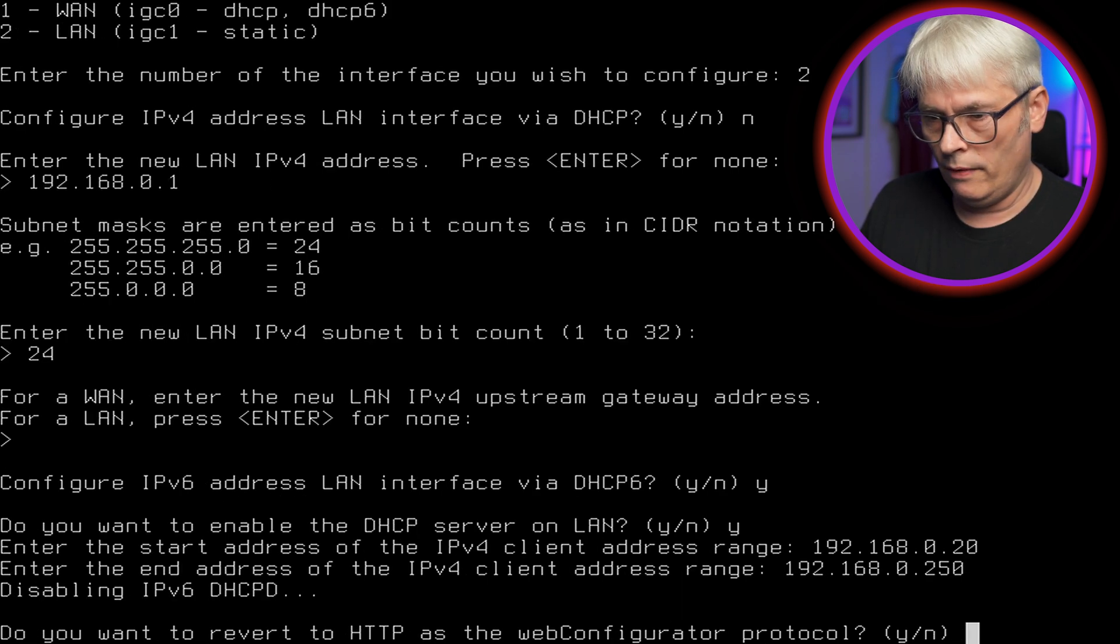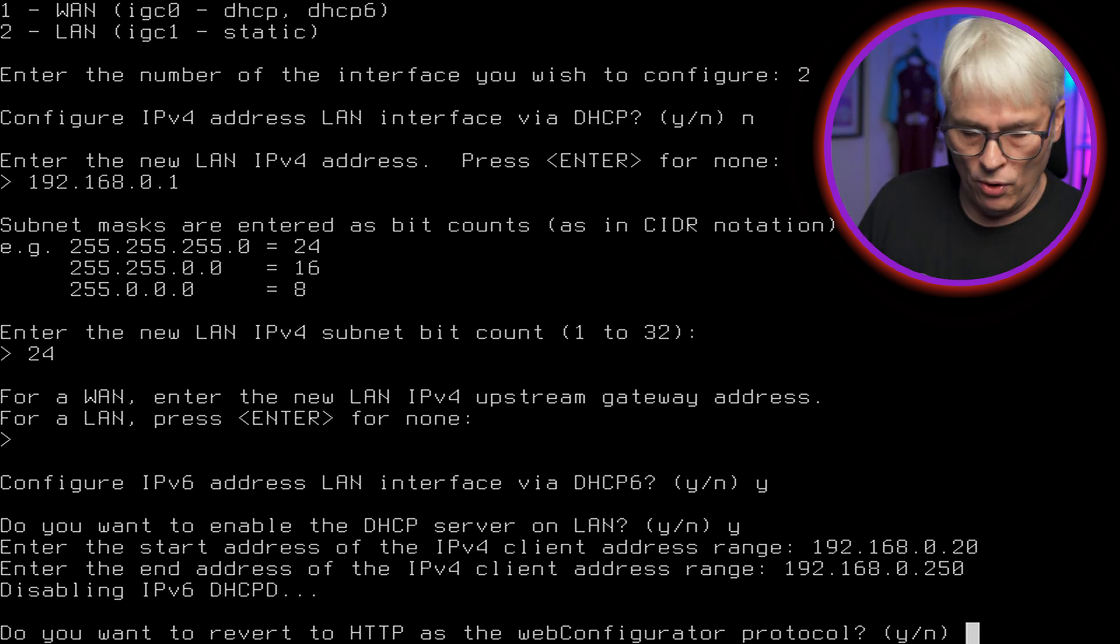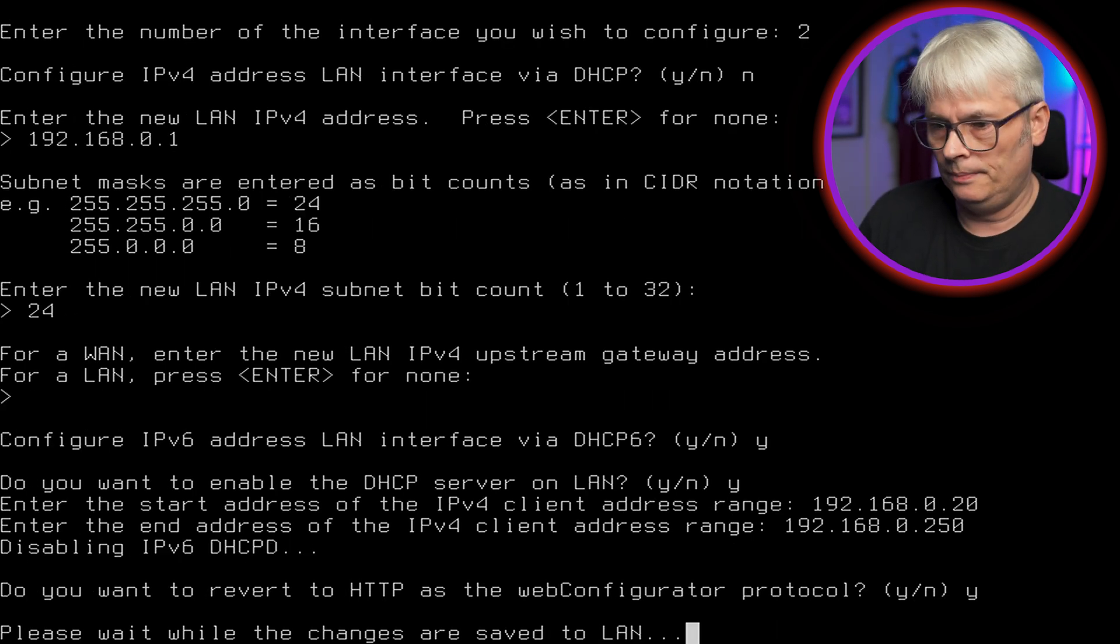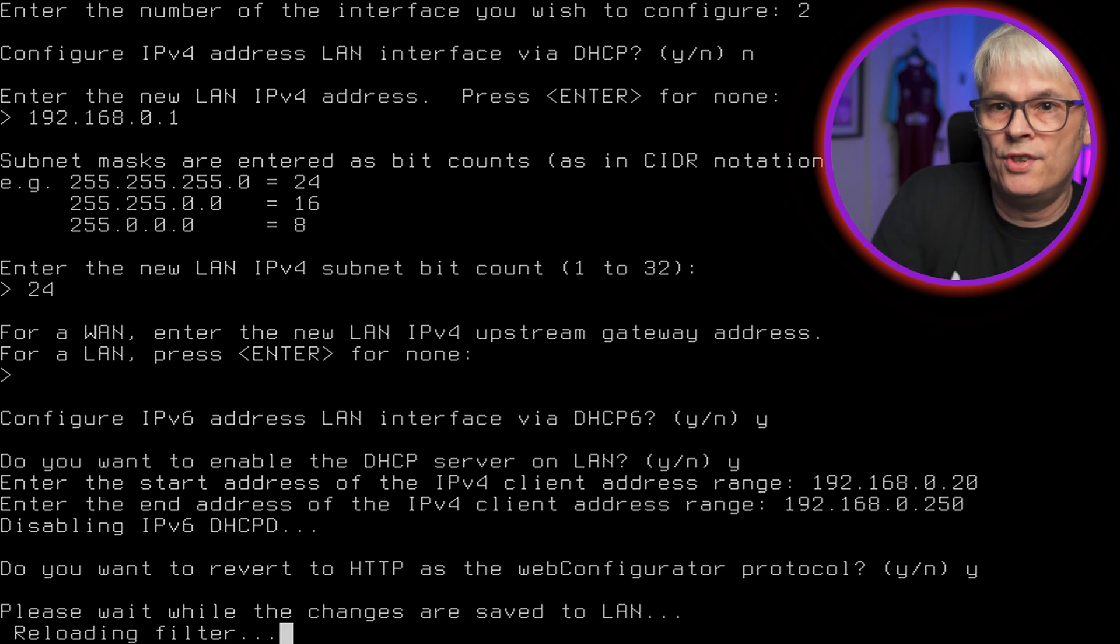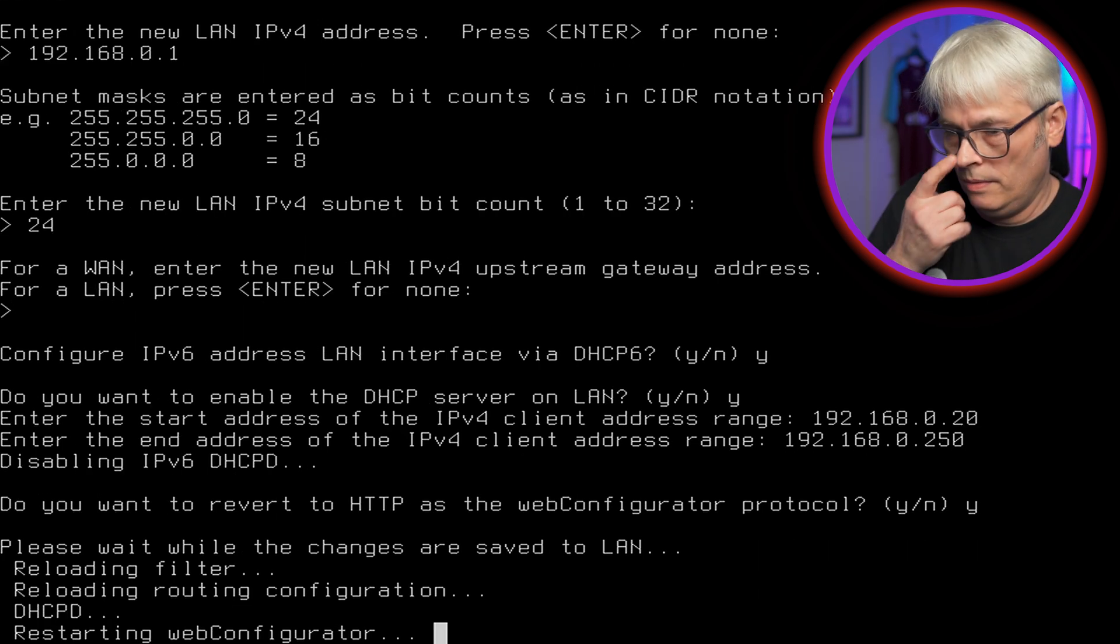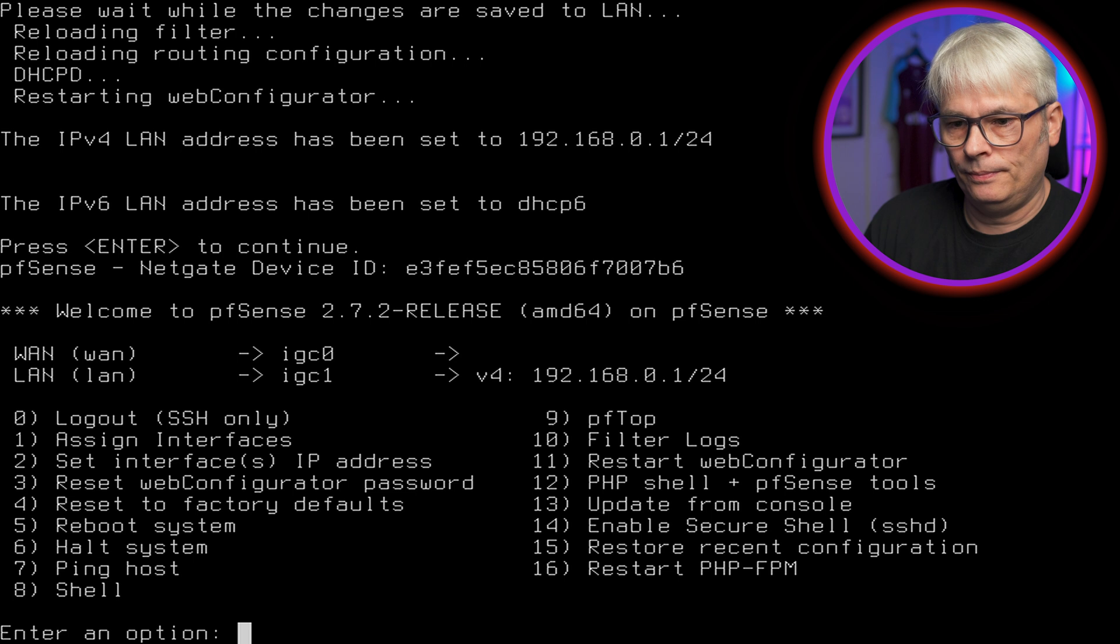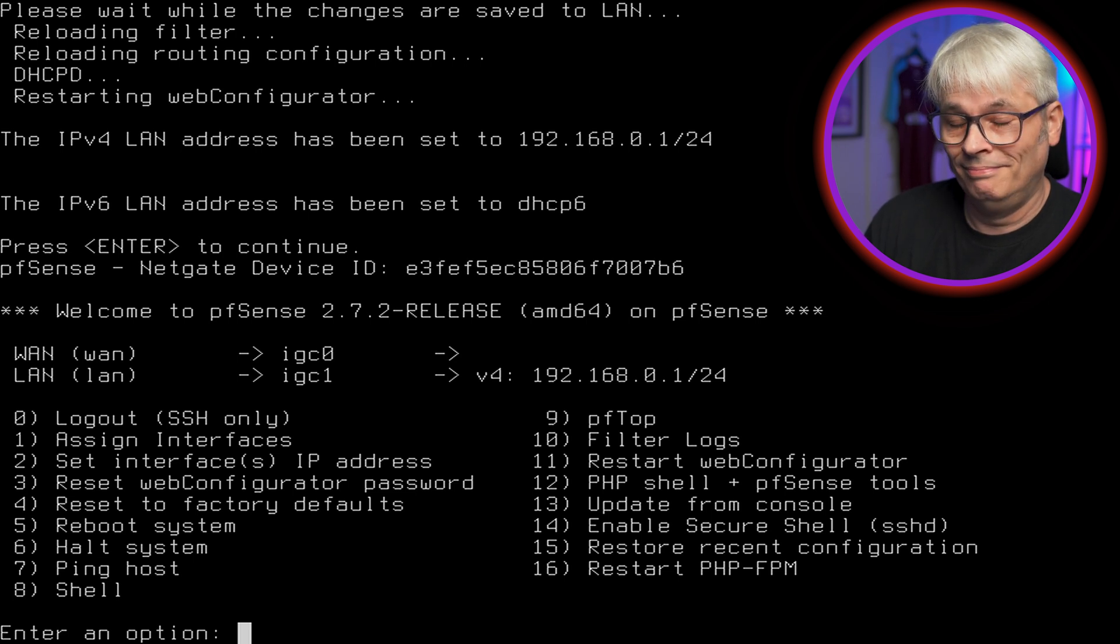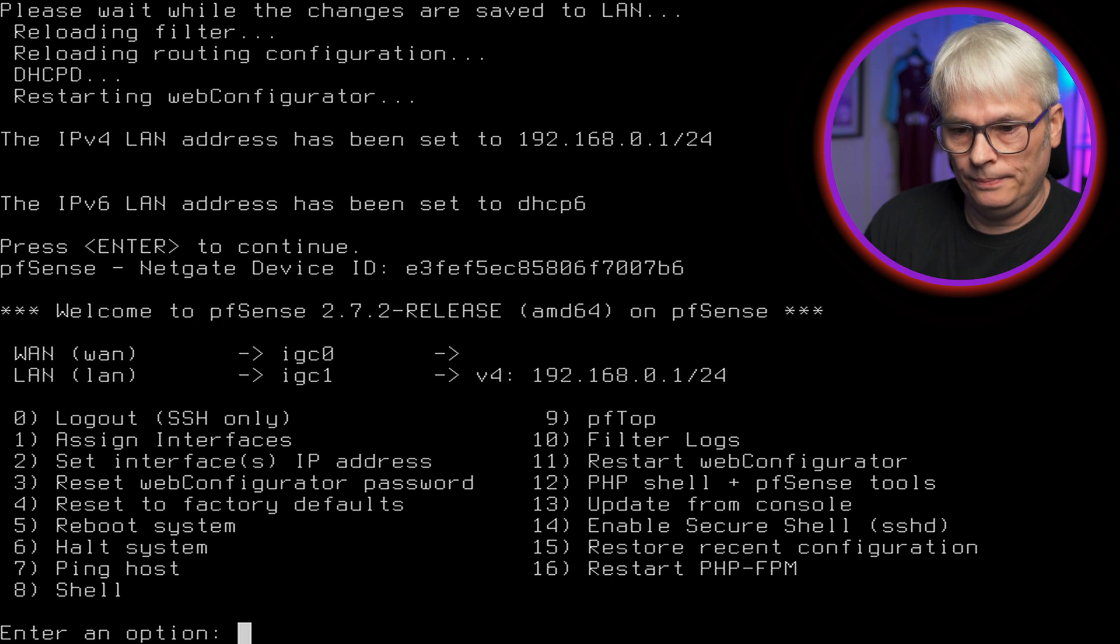Enter the address. So we'll go 192.168.0.20. Do you want to revert to HTTP as the Web Configurator Protocol? Why not? For now. And we'll get the certificates and all that set up for him as well.